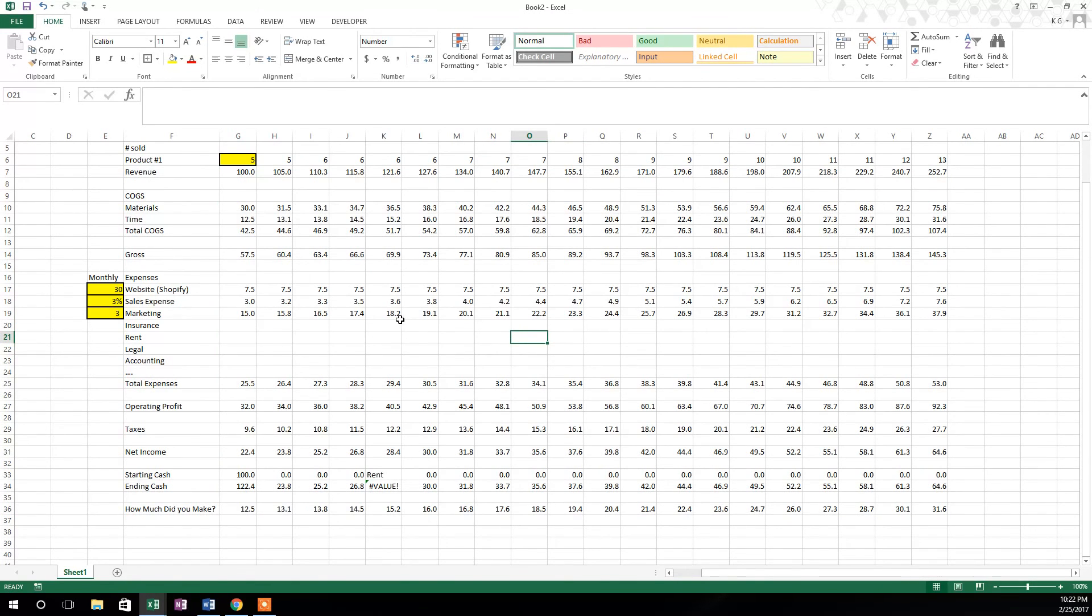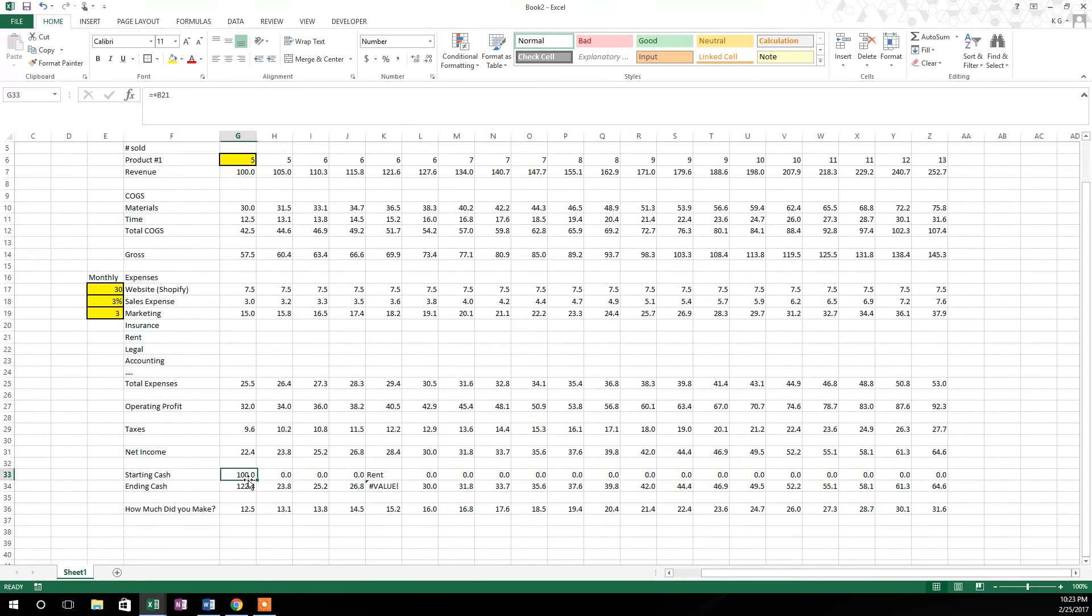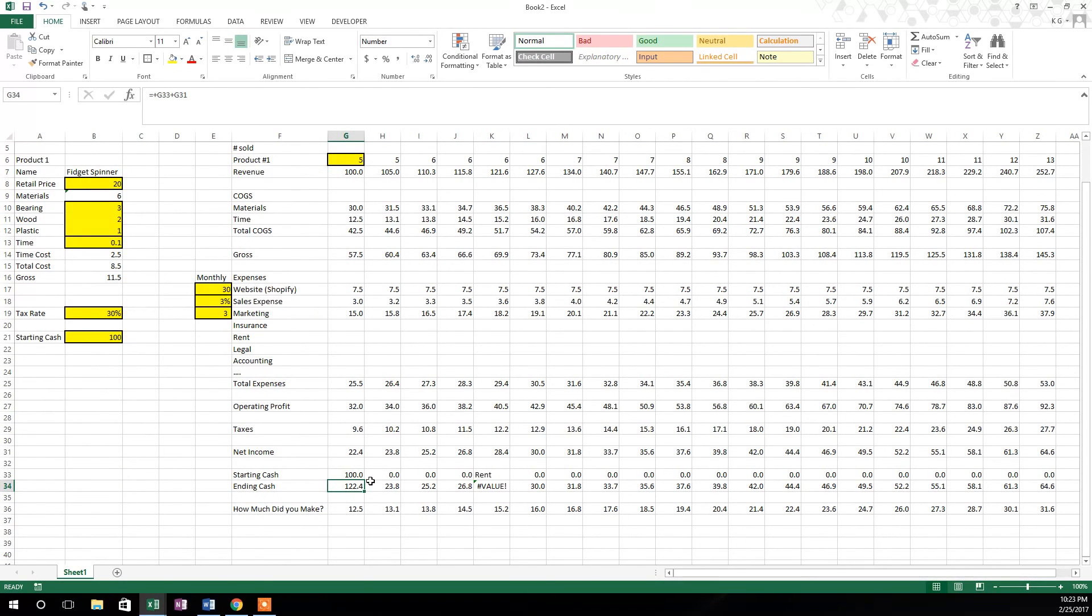So we can see here that we have a mistake. Something is not calculated correctly, and I know what it is. What we did here is we didn't lock in this cell. That cell doesn't need to be locked in because the starting cash for week two doesn't equal the starting cash from week one.